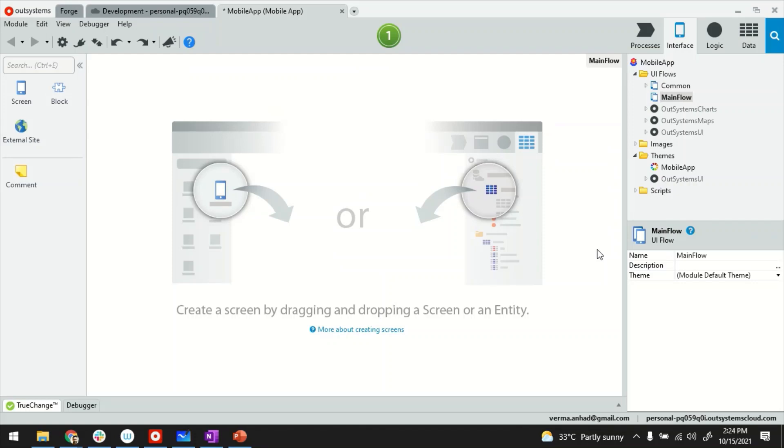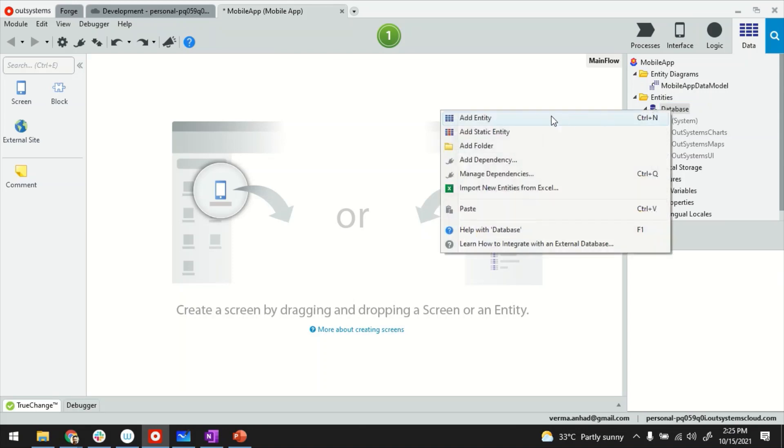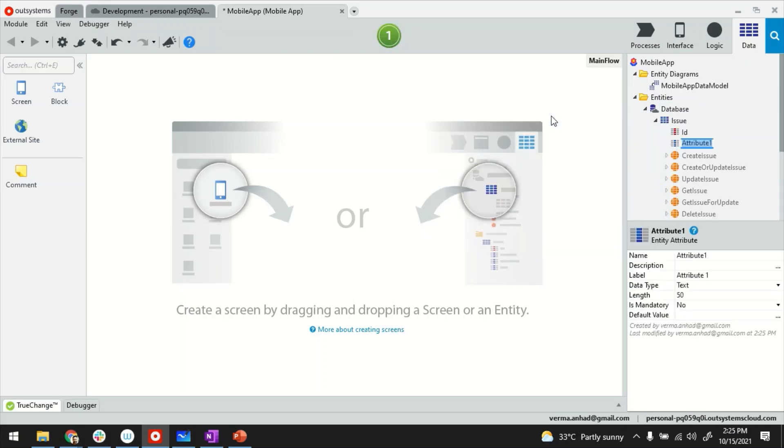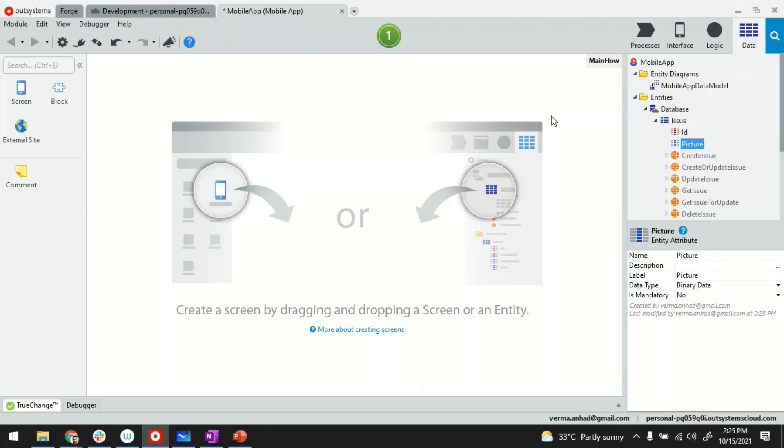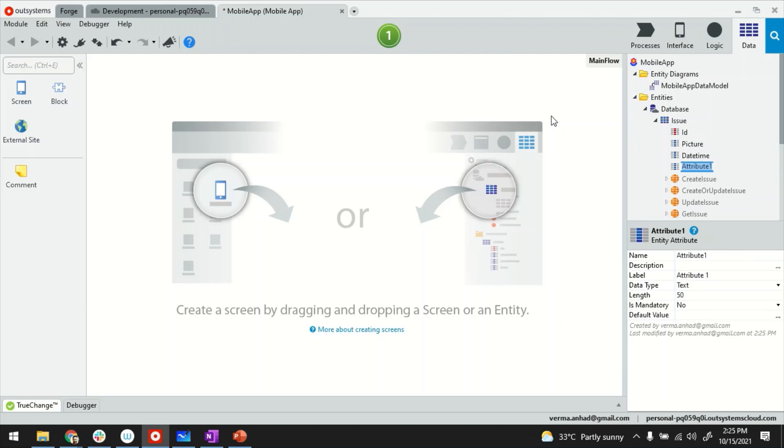So this is my service studio. I have a mobile application. What I'm going to do next is build an application for users to report issues. So for that I'll switch to data side and create an entity called issue. This may have attributes like picture of the issue, date time and maybe description. And likewise for your real application you can create as many entities as you want.